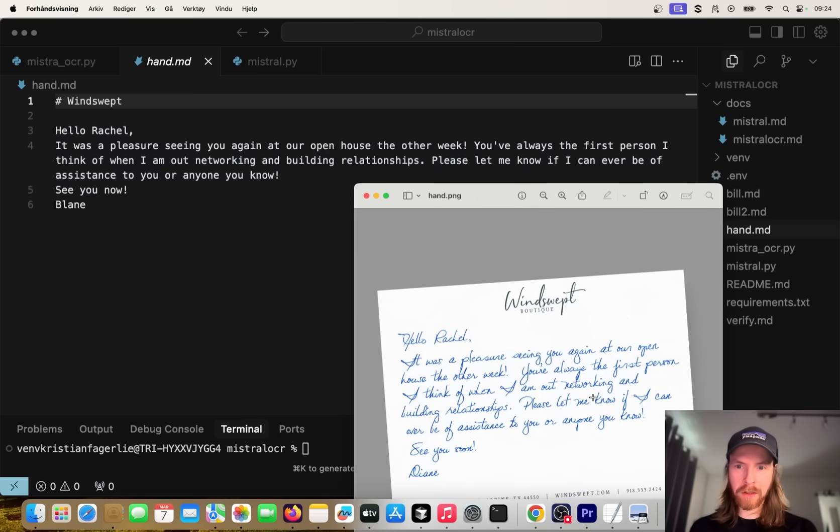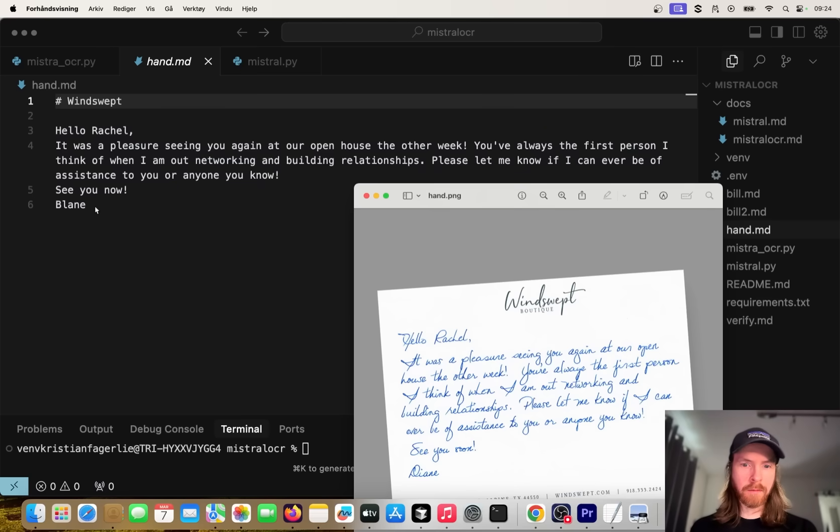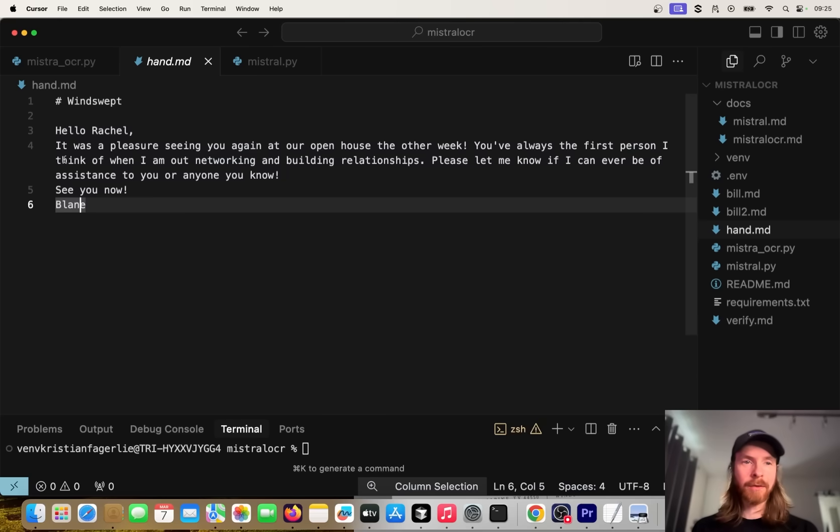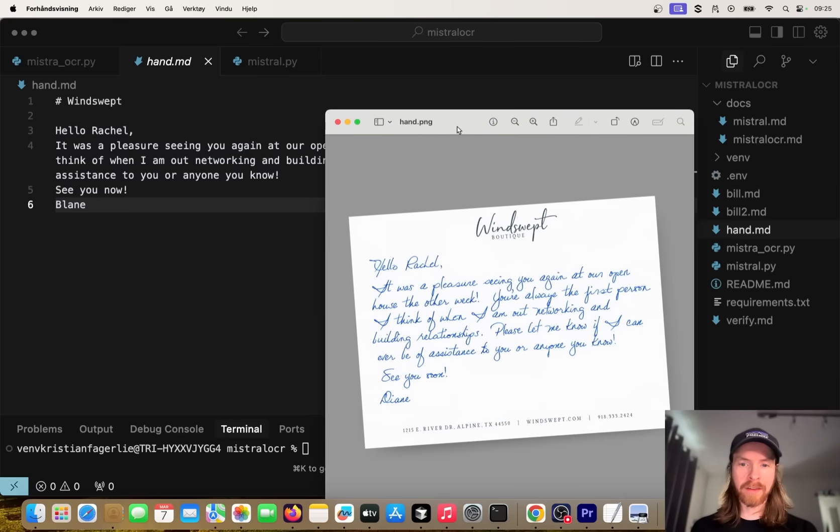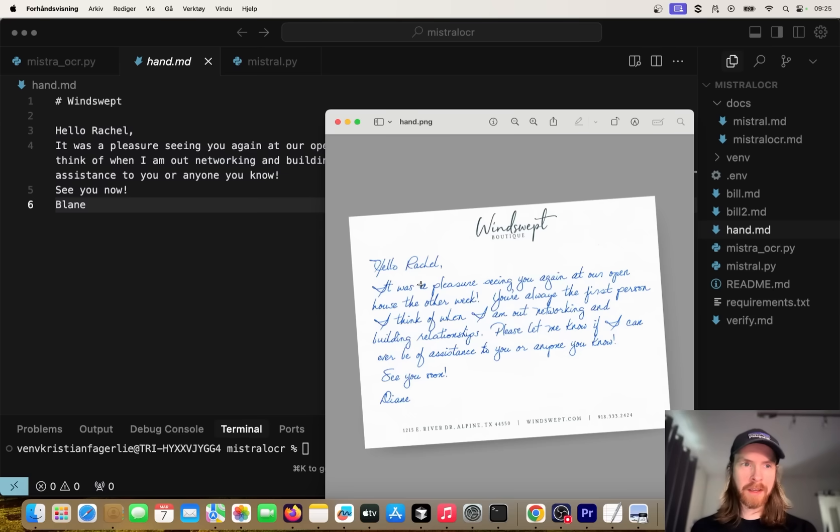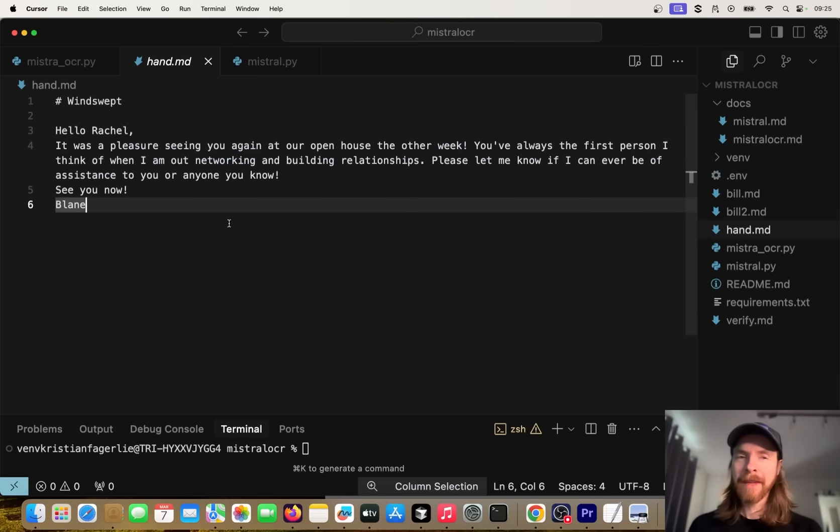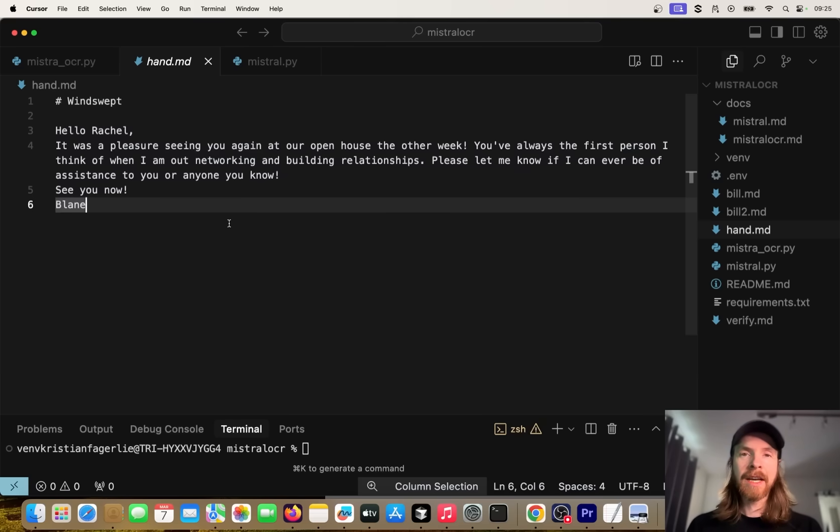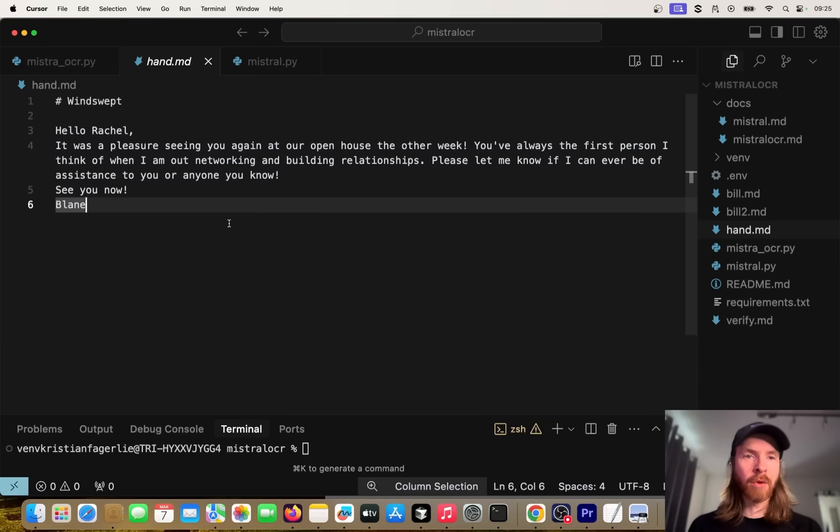Yeah, that's good. Please let us know if you can be assistance to anyone you know. See you soon, Blaine - that was wrong. This was supposed to be Diane, but other than that it was pretty good. Not too bad at analyzing handwriting. We didn't get the bottom stuff here, I don't know. But yeah, pretty good, not too bad. That is also an interesting use case, actually using this on handwriting.